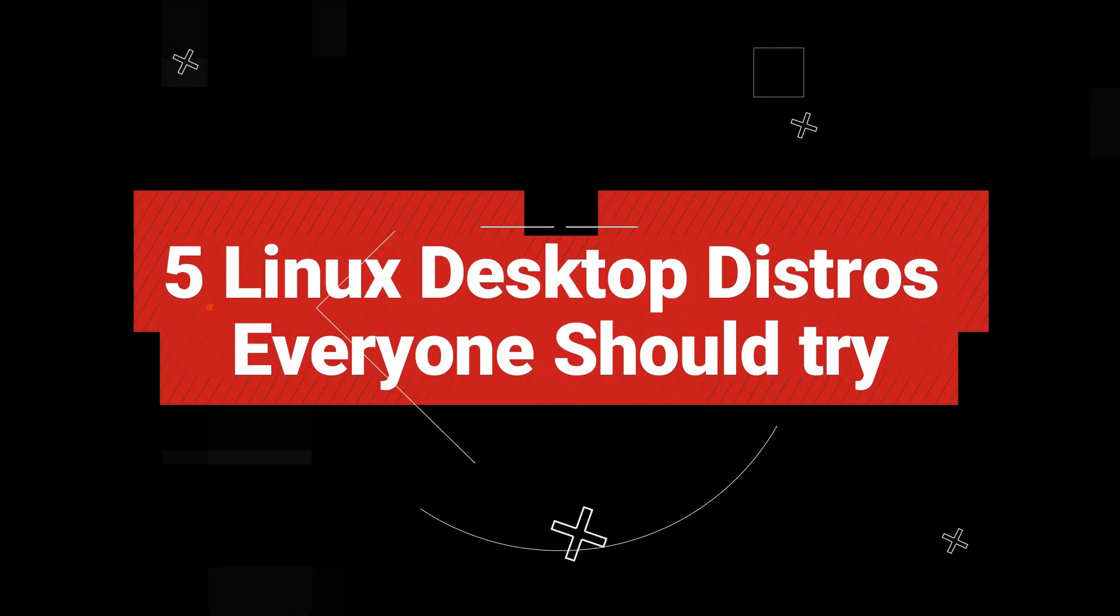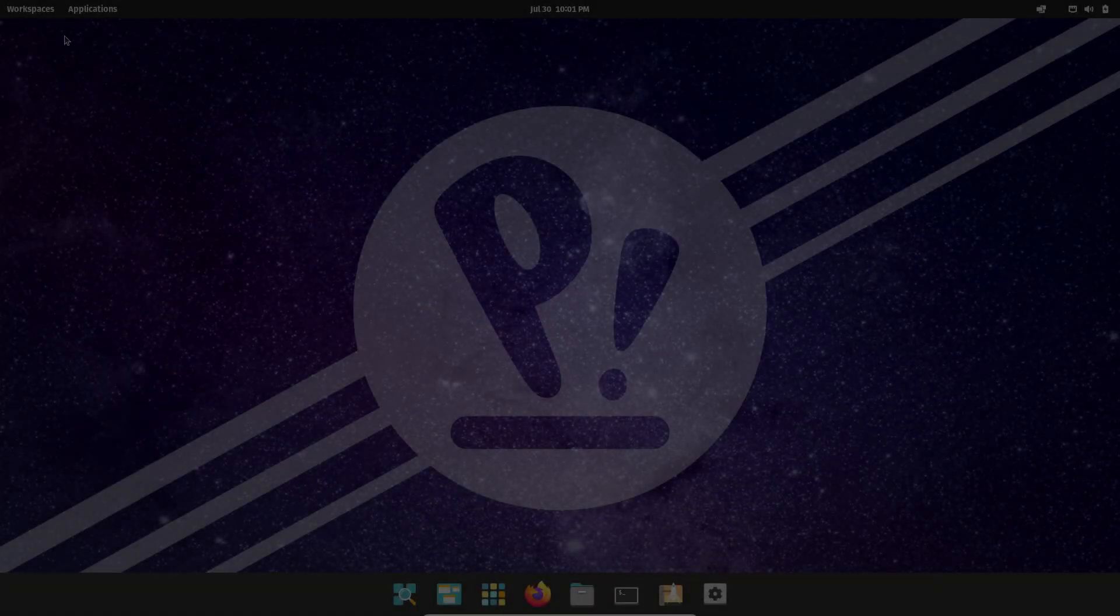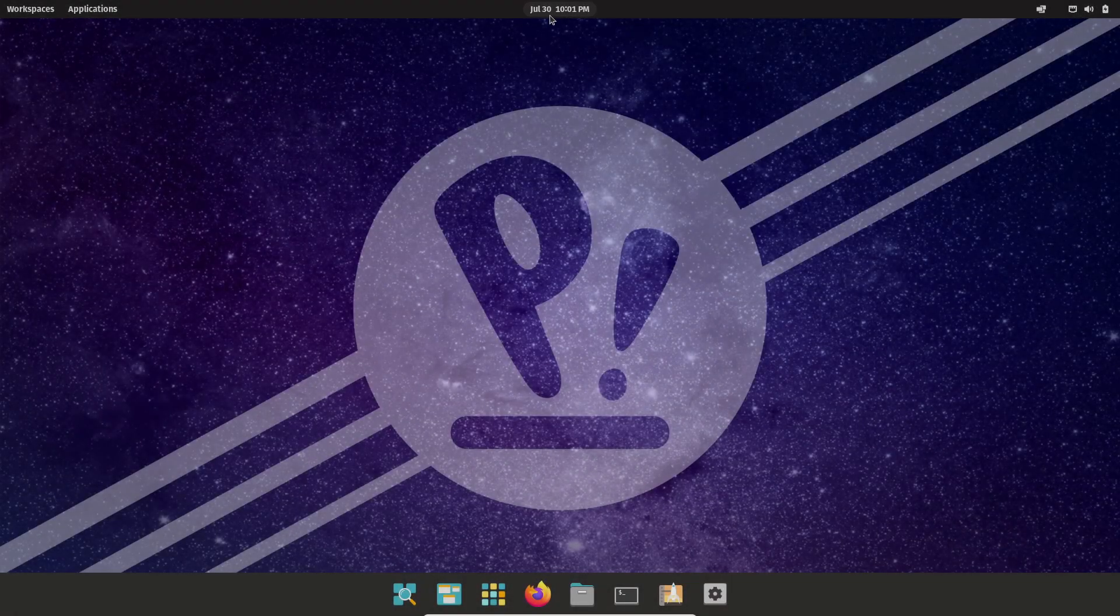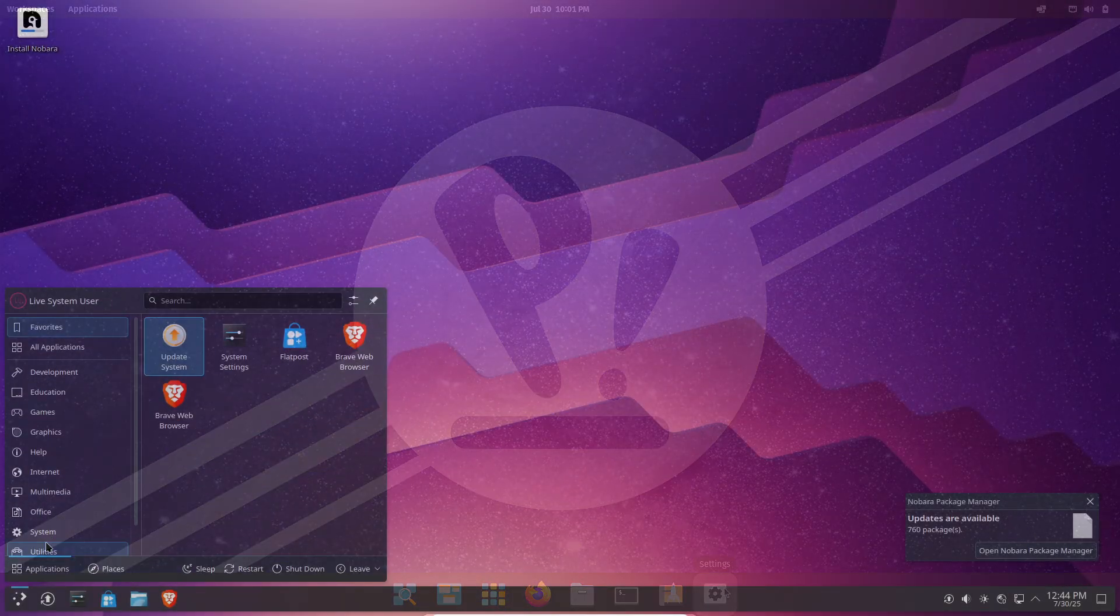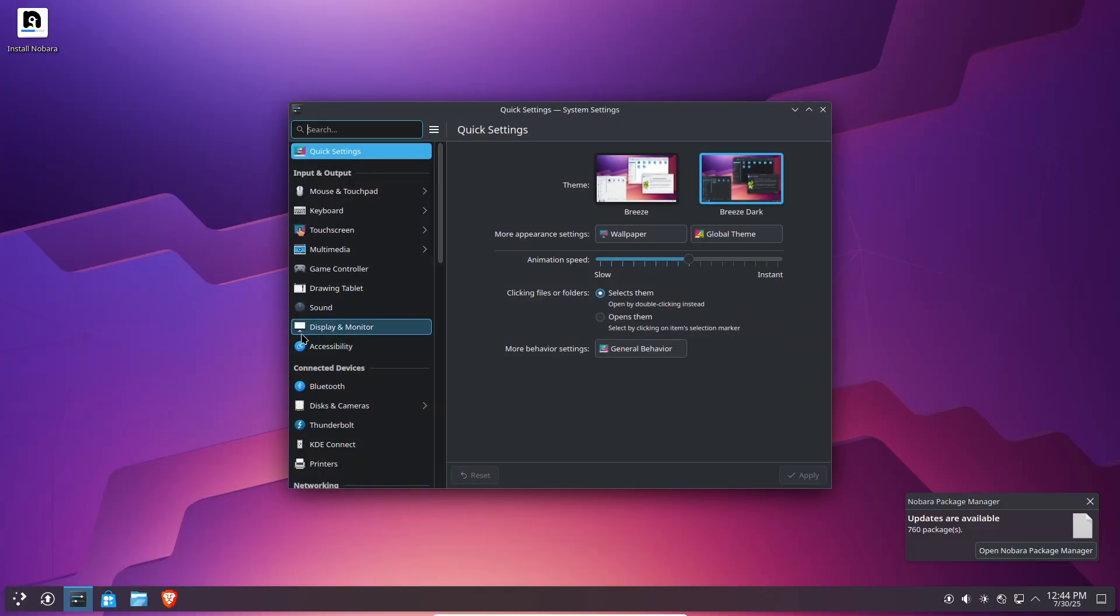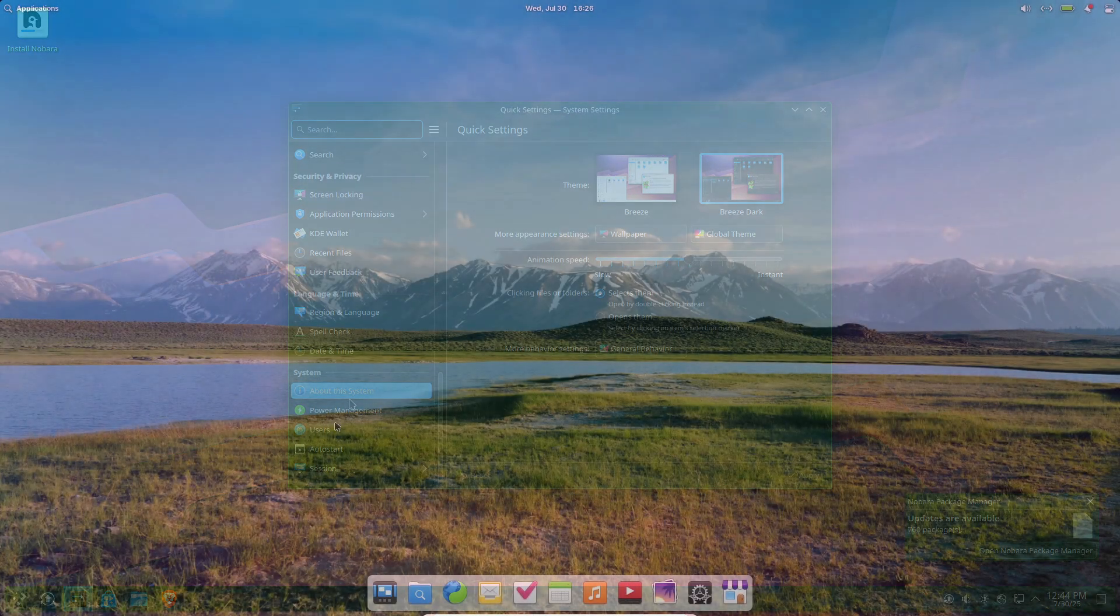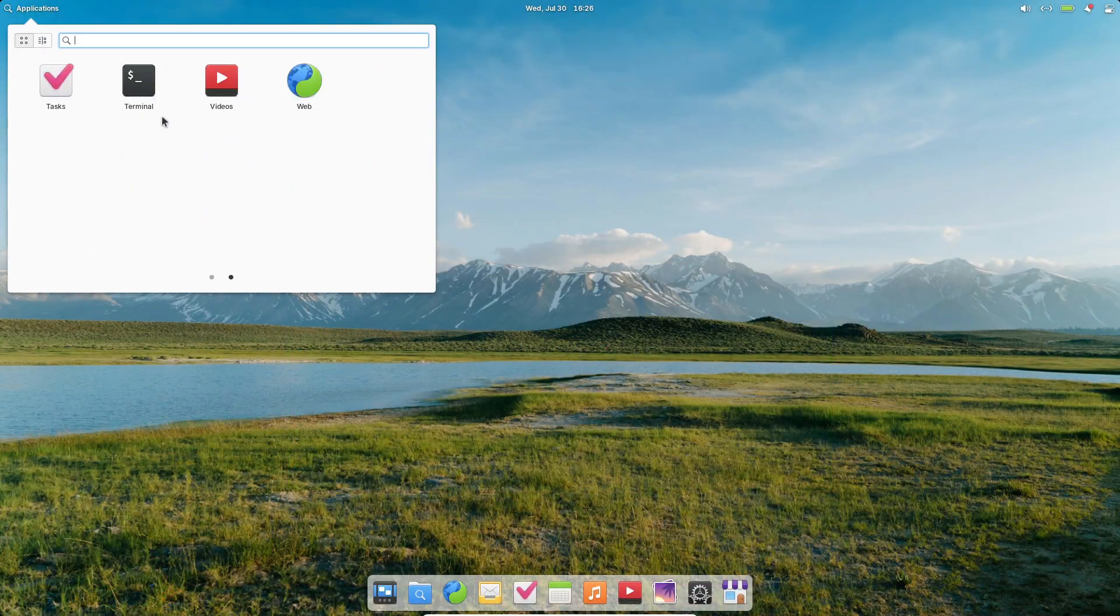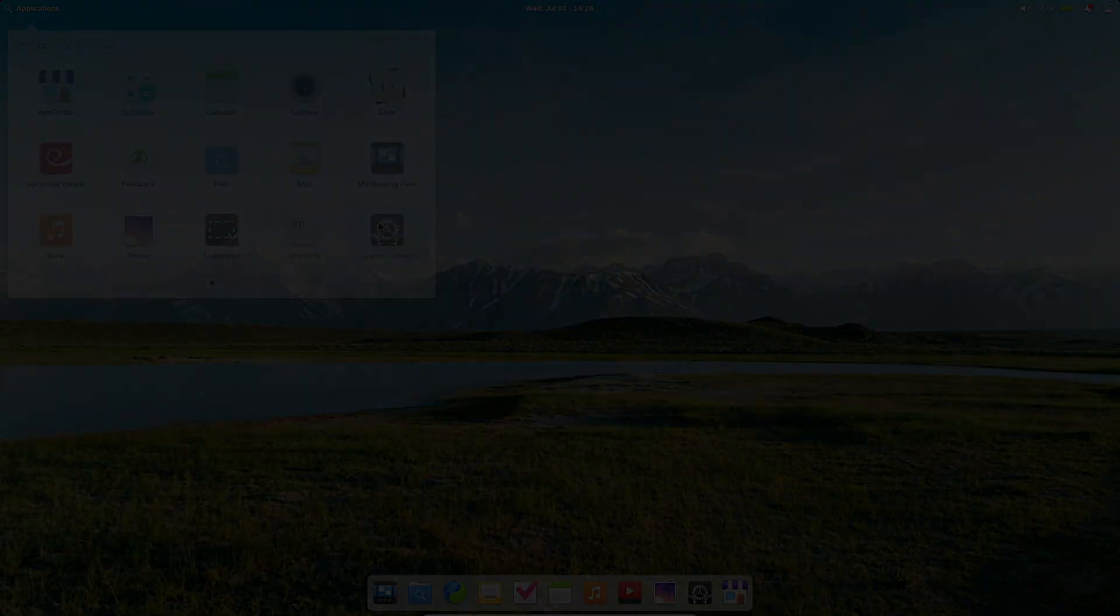Hello everyone, today we're diving into five Linux distributions that stand out in 2025. Whether you need cutting-edge features, dependable stability, or an exquisitely designed interface, one of these is sure to fit your workflow. Let's explore.